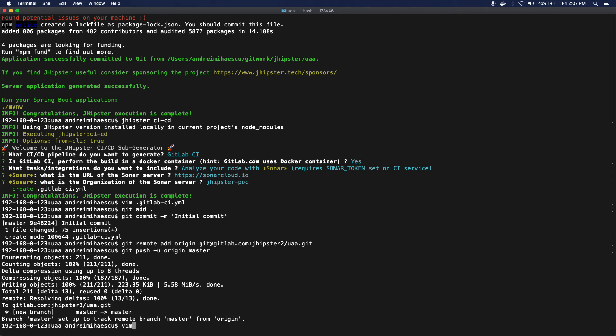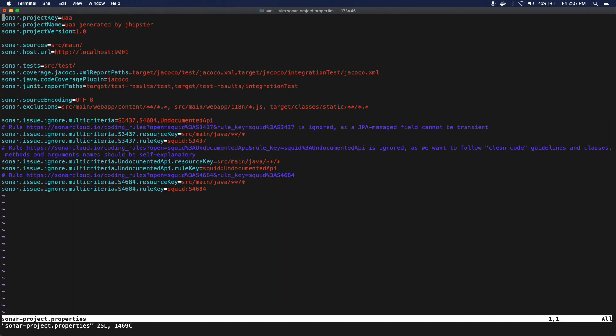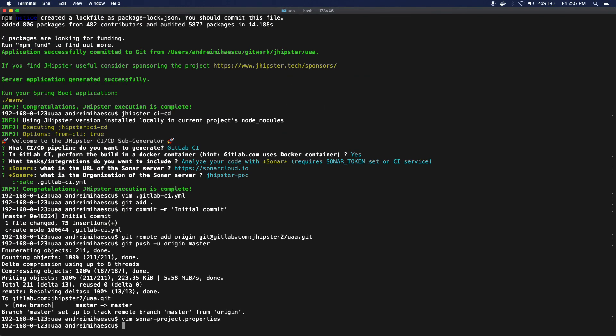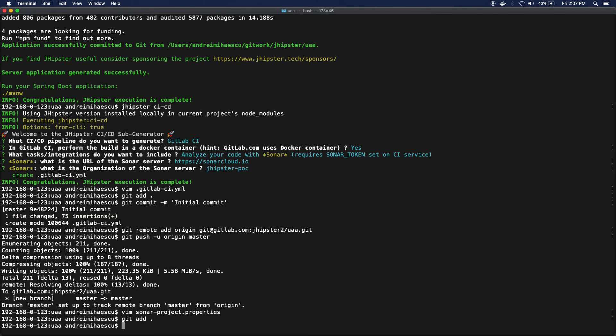So in order to overcome this issue, I will go to my sonar project properties and I'm just gonna change the key over here. And I'm just gonna do my name dash UAA.